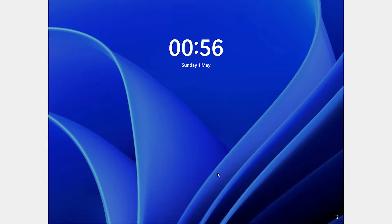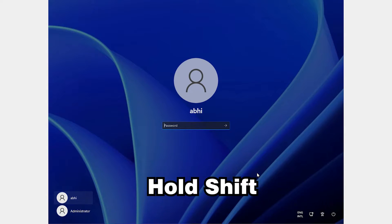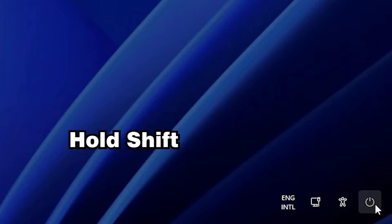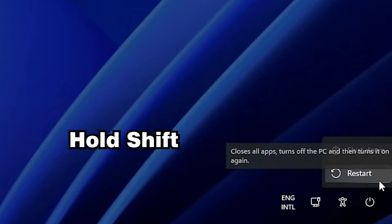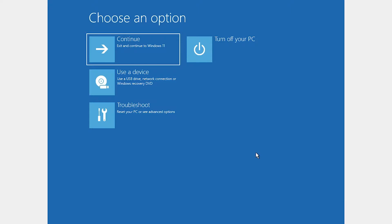Here is my Windows 11. I want to reset my password. I just hold the Shift key on my keyboard and click the power button, then click Restart while holding the Shift key. Holding the Shift key is important.